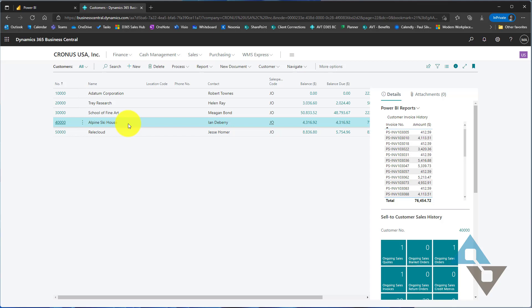I haven't really done anything fancy here with the report. This is showing quickly how a report can be embedded and how I can show information in regards to that customer. All the same abilities that you have within the Power BI desktop tool and visualizations you can do here as well.